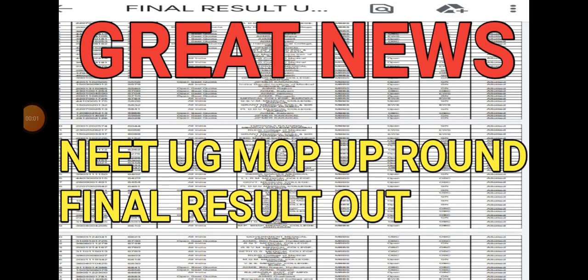Hello friends, welcome to your YouTube channel. So guys, big breaking news for you. Finally, NEET UG mop-up round result has been out.